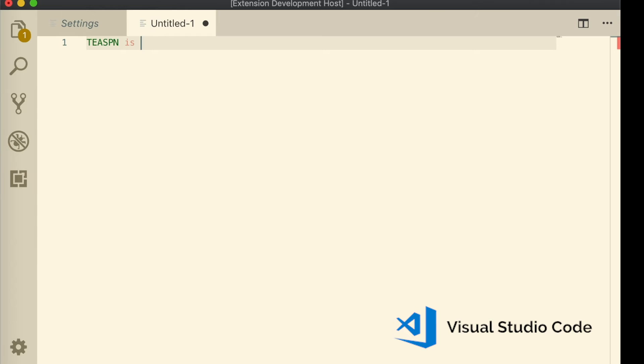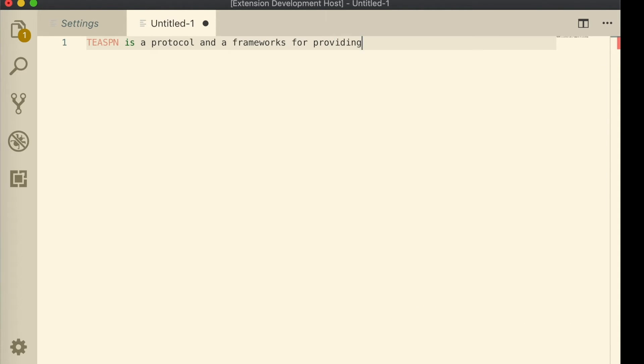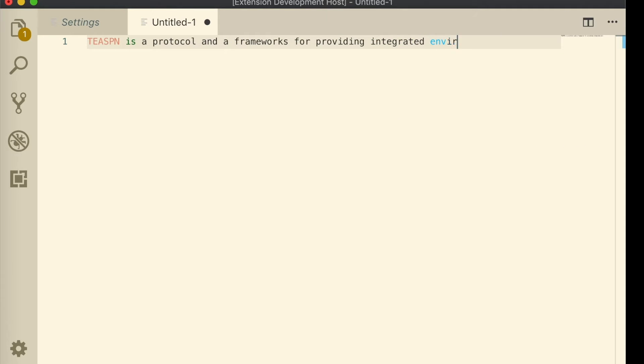Let's see Teaspoon in action. In this demo, we developed a Teaspoon client for Visual Studio Code and connected it to a Teaspoon server that implements various writing assistance technologies.